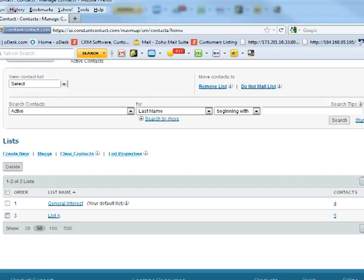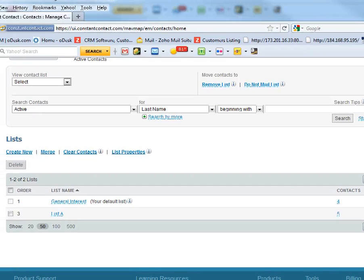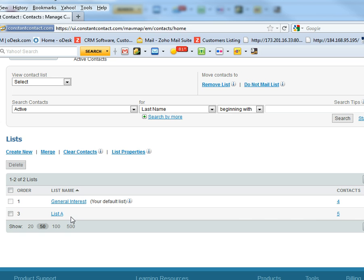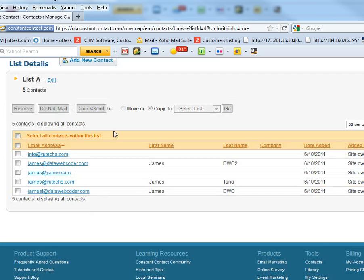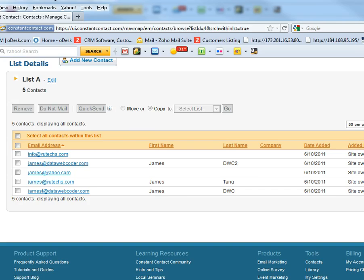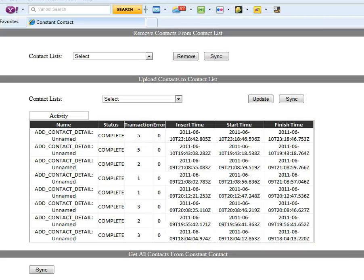Let's have a look at Constant Contact. So I have two lists, general interest and list A. In list A we have five contacts. I'm going to remove those five contacts, not from here, remove from your website.